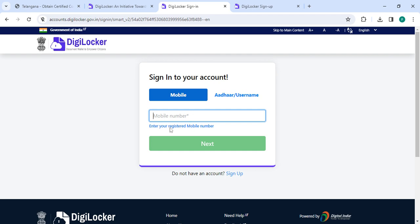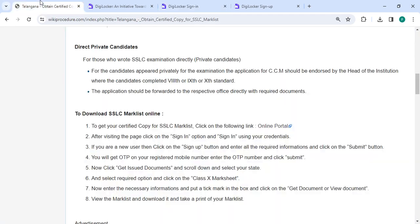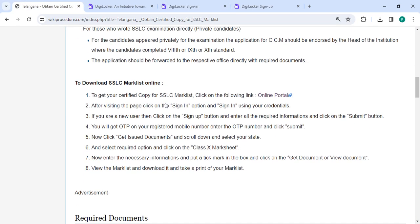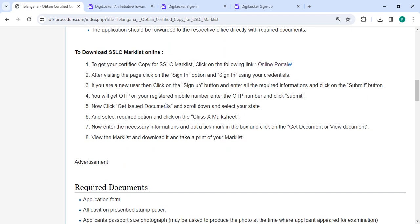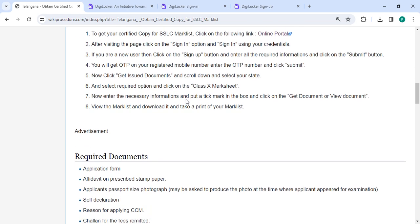In the sign in section, you have to enter your mobile number and then click on the next button. You will get the OTP on your registered mobile number. Please enter the OTP and then click the submit button. Now click on Get Issued Documents.